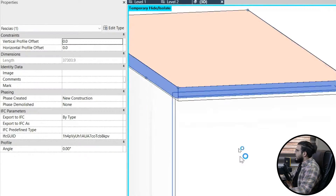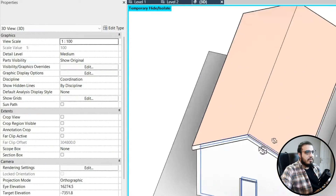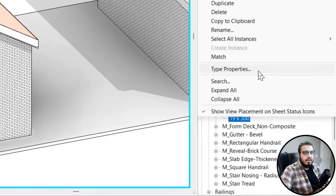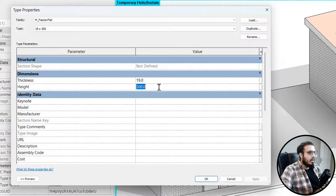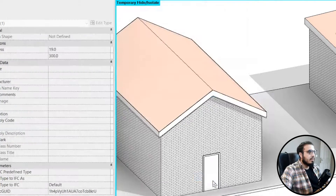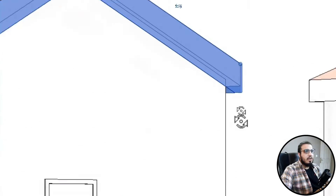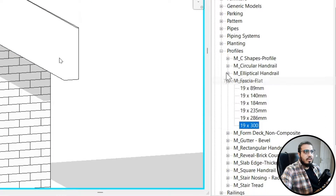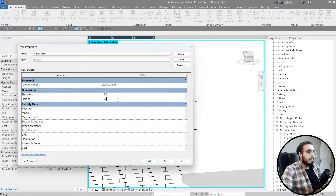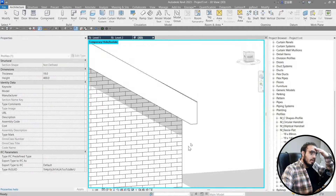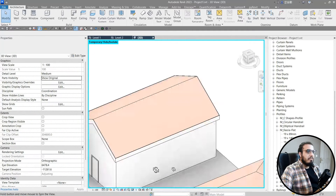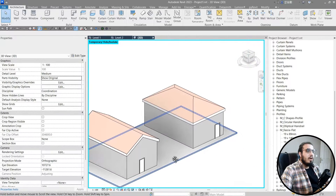It's still not enough — we need a bigger one. Go to Type Properties and put the height maybe on 500. Actually, 500 is too much — let's put it down to 400. Now our fascia looks right. Next, it's time to add our soffit, but first I'll add the fascia for the second roof.